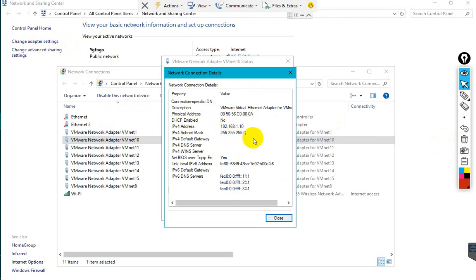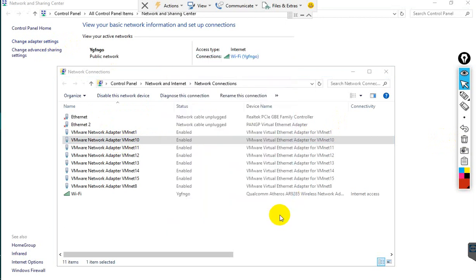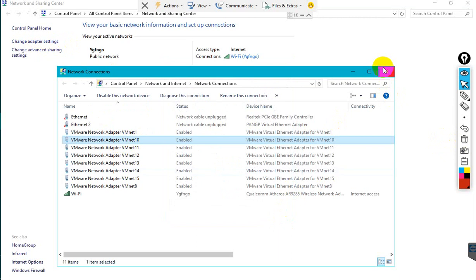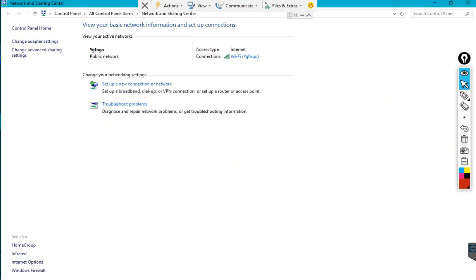That means we are using the same network IP address. Let me open the browser to access the Palo Alto web interface.